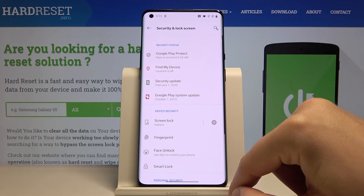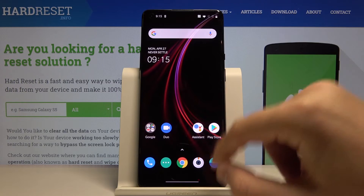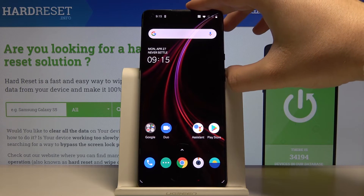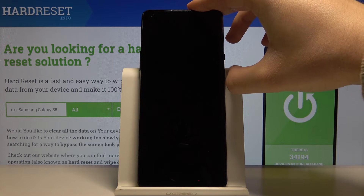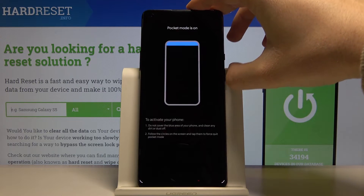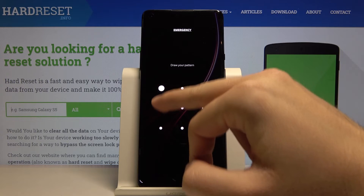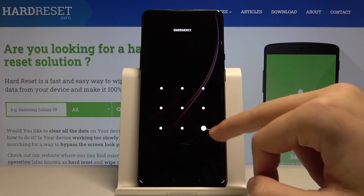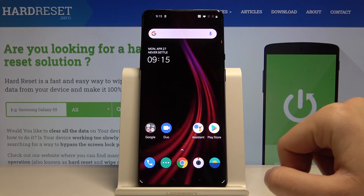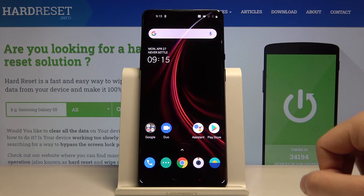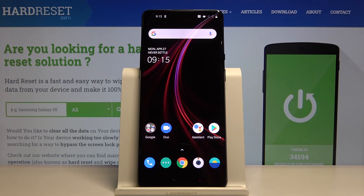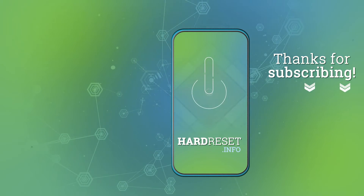When we lock the device and unlock it, we have to input the lock method that we set up. Thank you for watching — leave a thumbs up, comments, and subscribe to our channel.